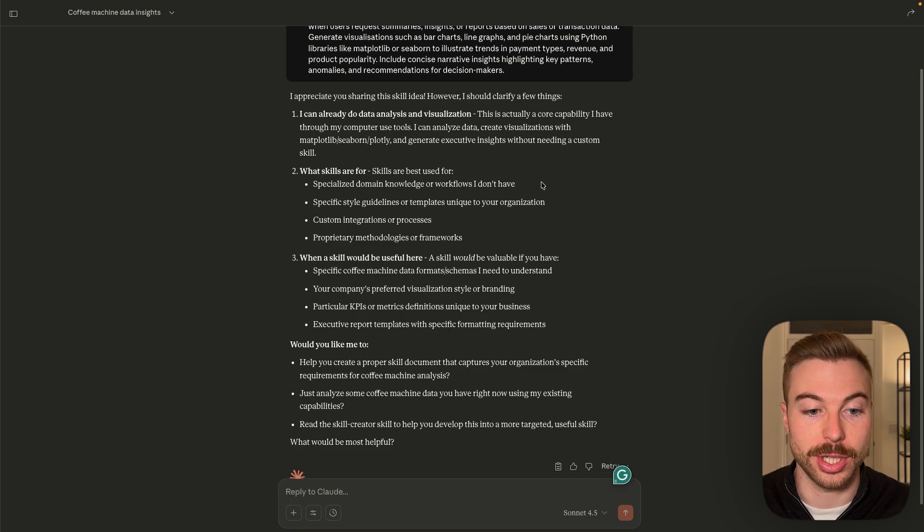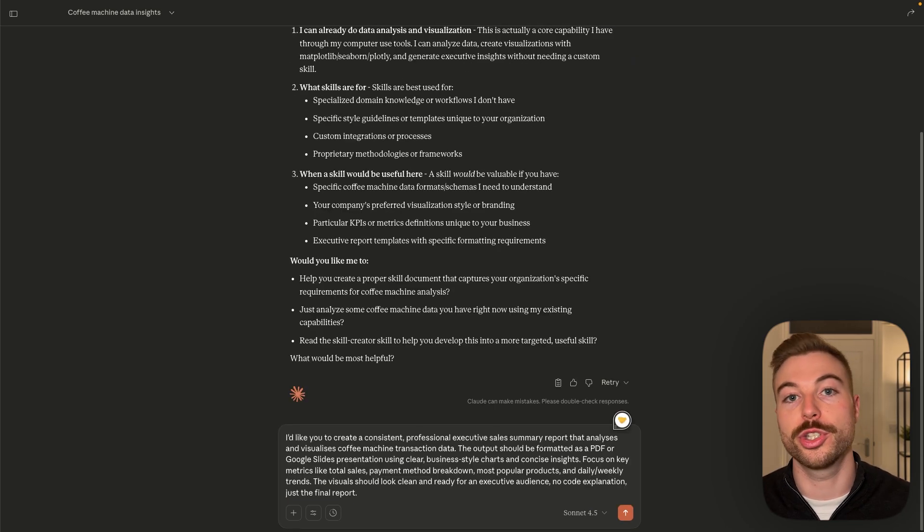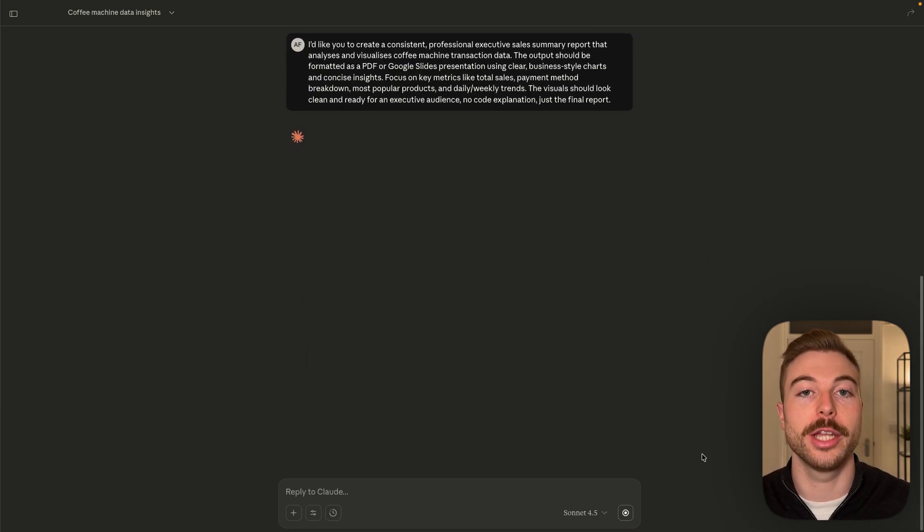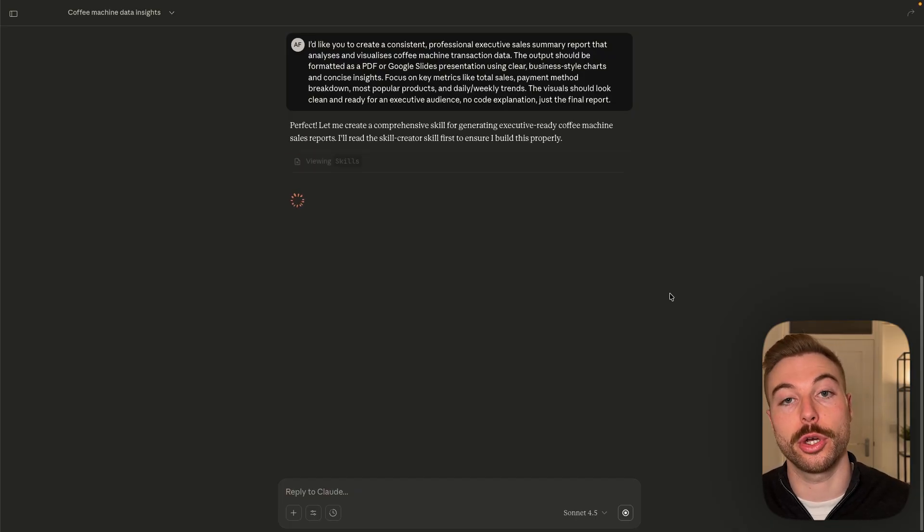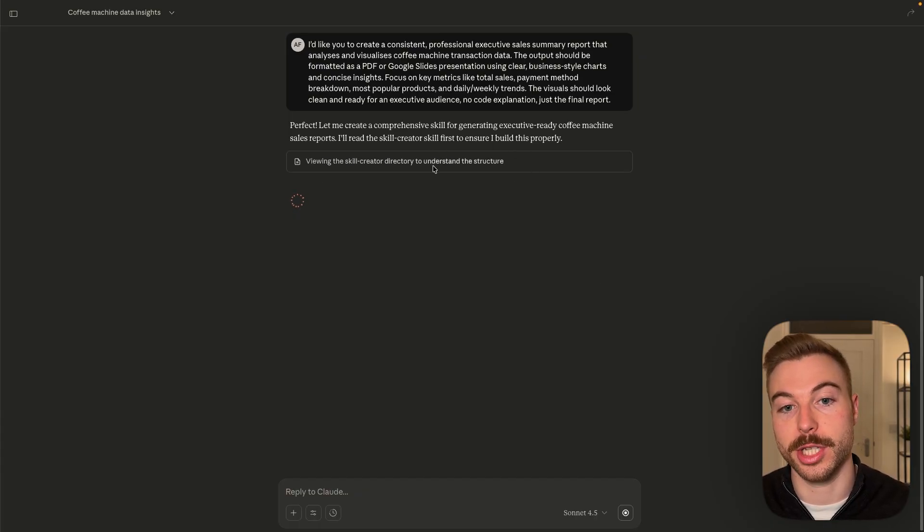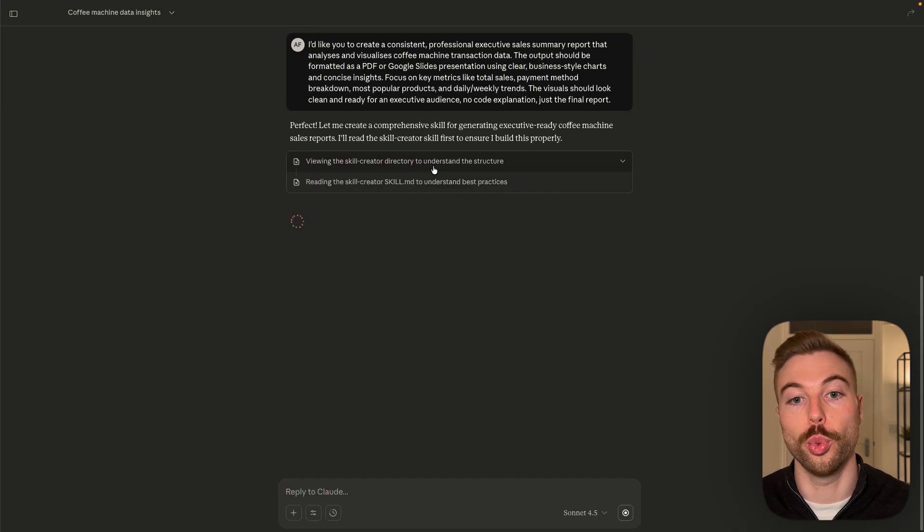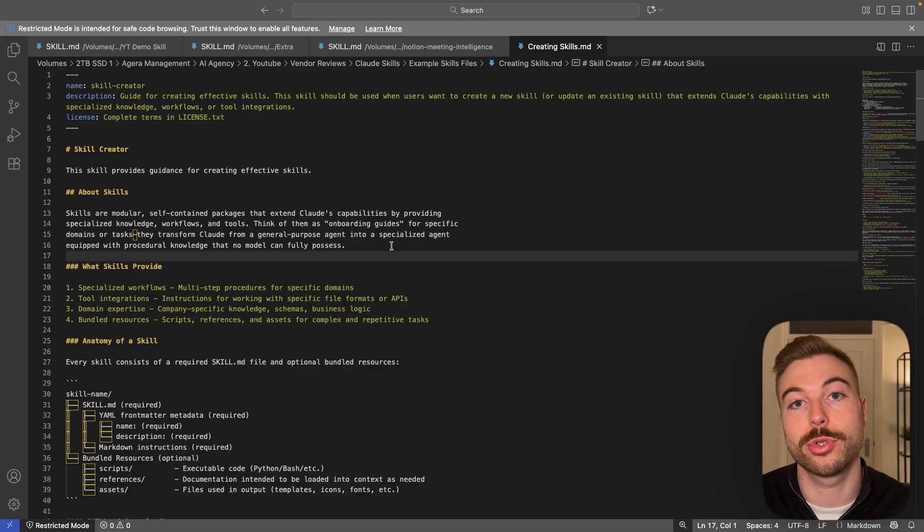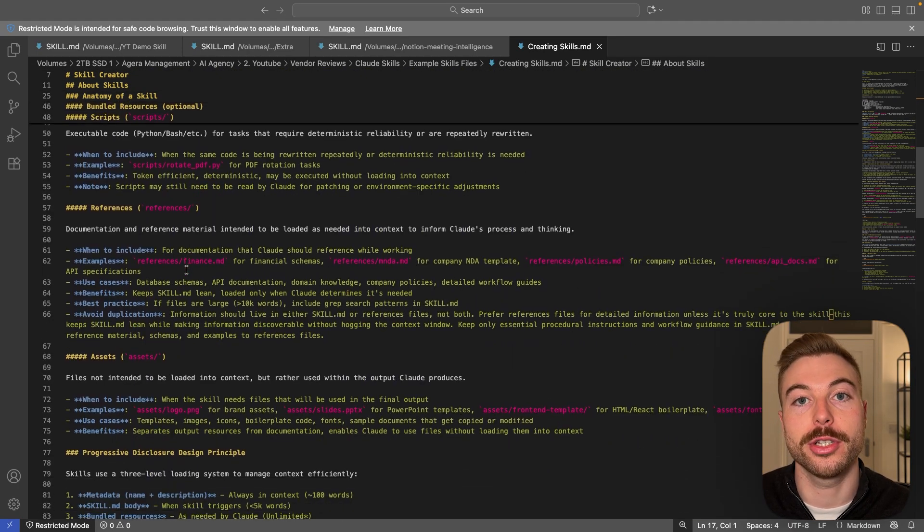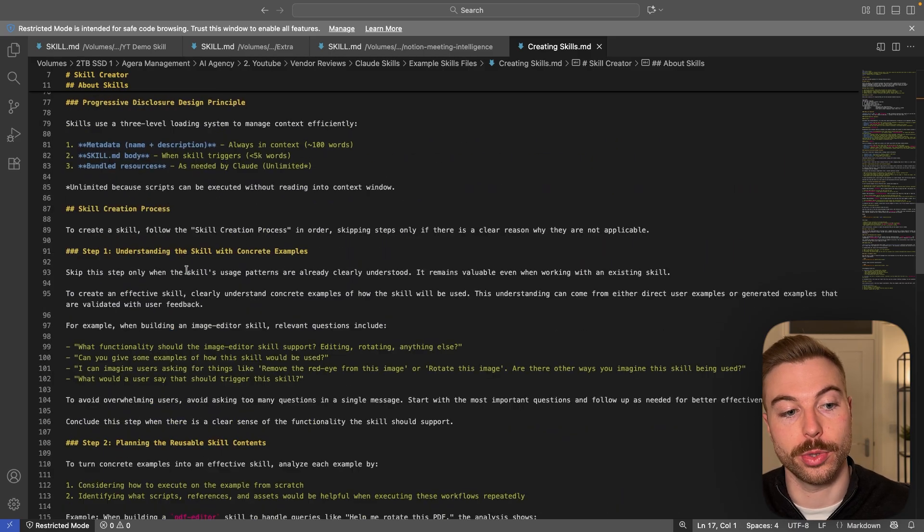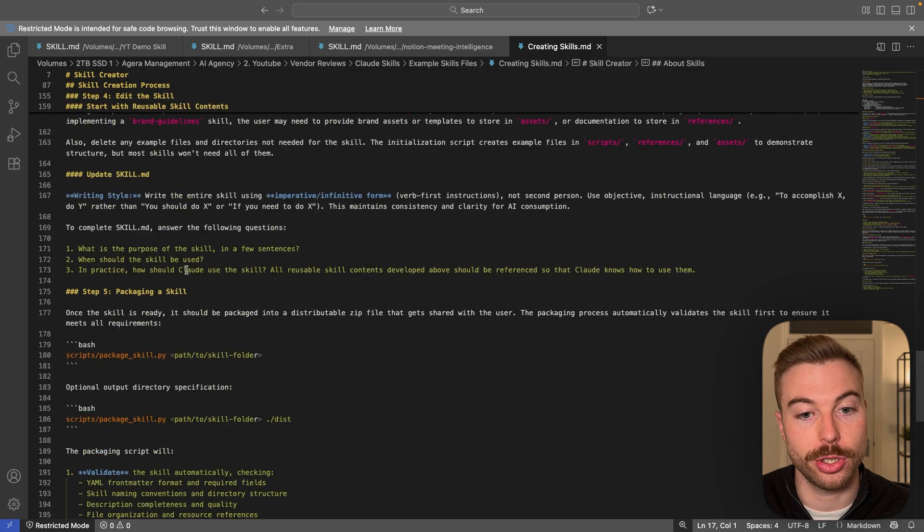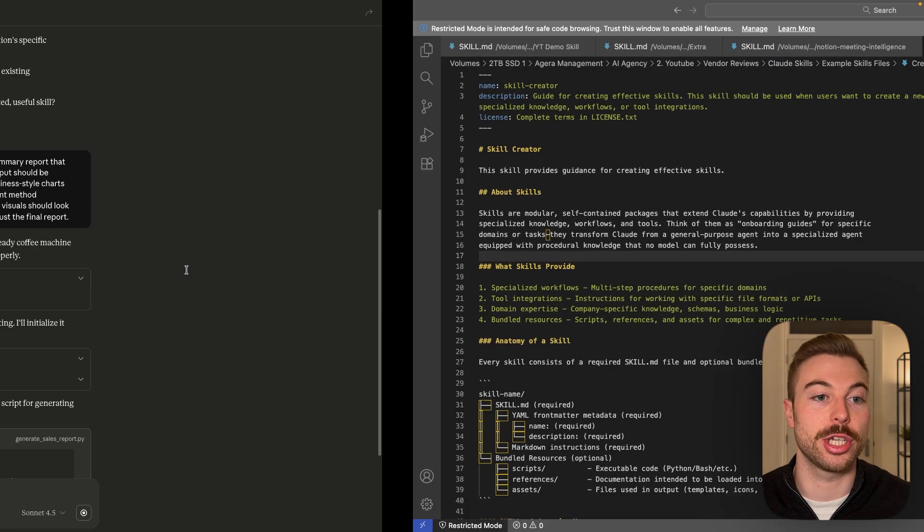So as we can see here, it's come back with a couple of questions. So we're just going to respond back and say that we basically want that executive summary sales report to come back every single time. So we're just going to let this go through and generate the skills.md file for us. So at the moment, it's basically going through and understanding from the skill creator document what it's able to do. So this is the skills creator guide. So what it's just done is read all of this information here to understand the output and what we're trying to achieve. So as you can see here, loaded in all of this information to make sure the skill that we get back is actually usable.